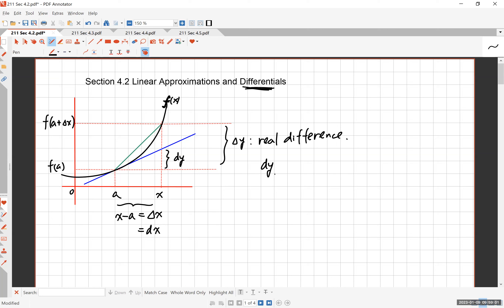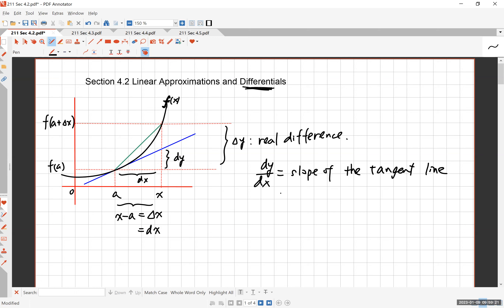How do you find dy? Well, dy over dx is the slope of the tangent line, which you know as the derivative of f at a. So dy can be written as f prime of a times dx.